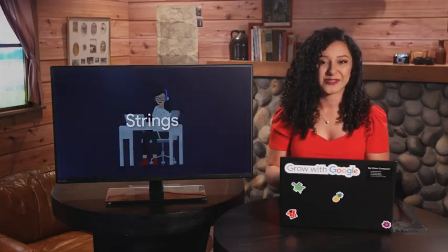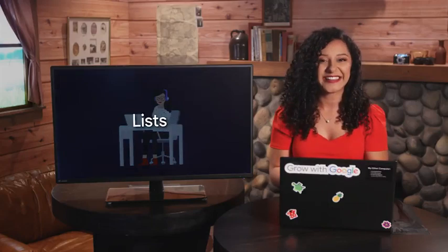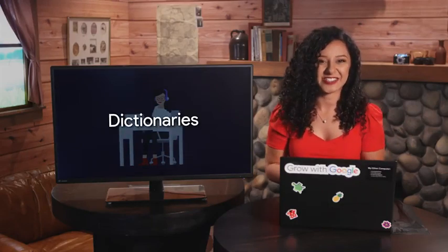We'll check out some data types provided by the Python language to help us solve common problems with our scripts. In particular, we'll do a deep dive into strings, lists, and dictionaries.